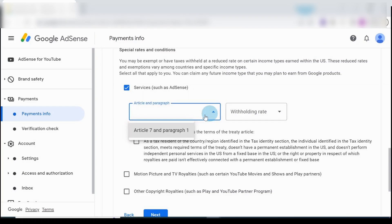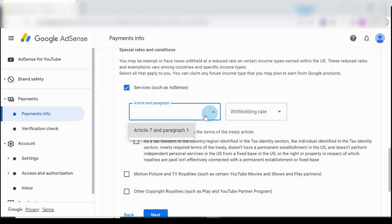Follow me through here. This is how you need to go through this and fill up the form. So when you choose AdSense, Article and Paragraph, you click and choose Article 7 and Paragraph 1. Withholding tax - you choose the zero percent reduced 30% rate.